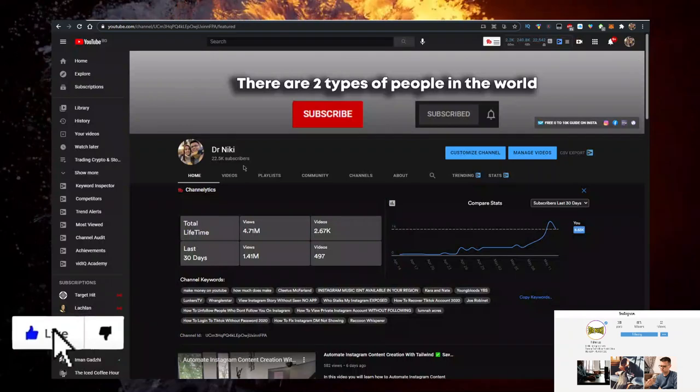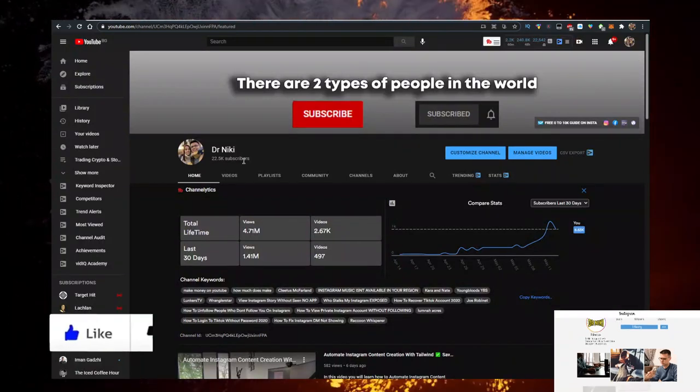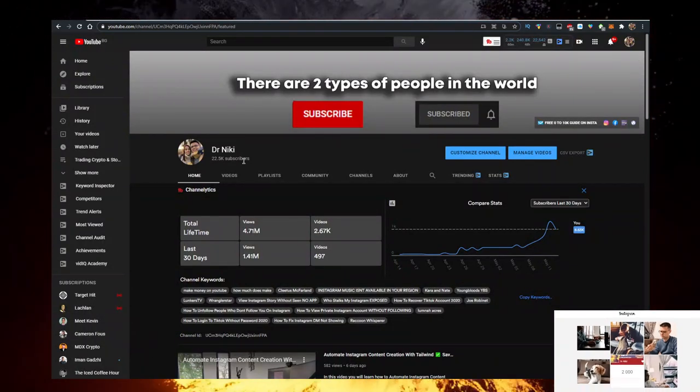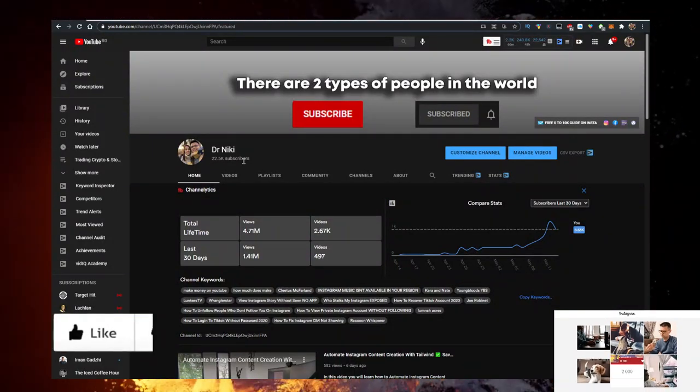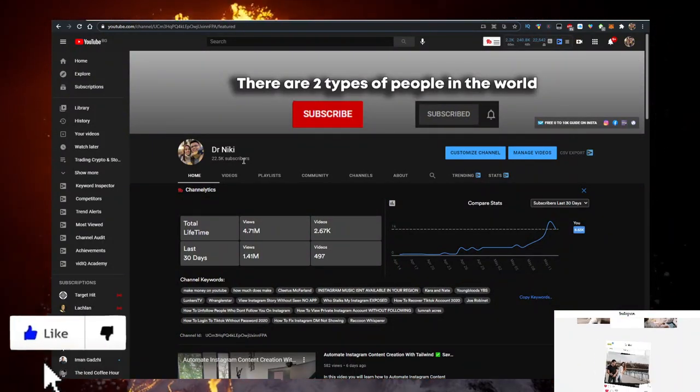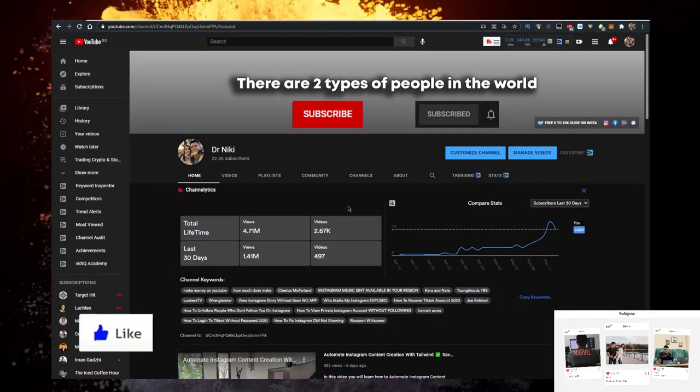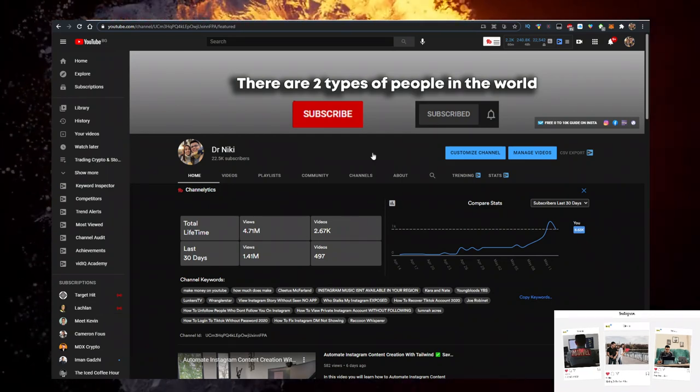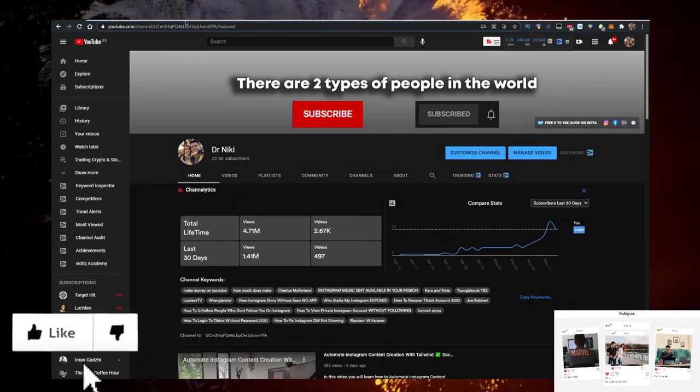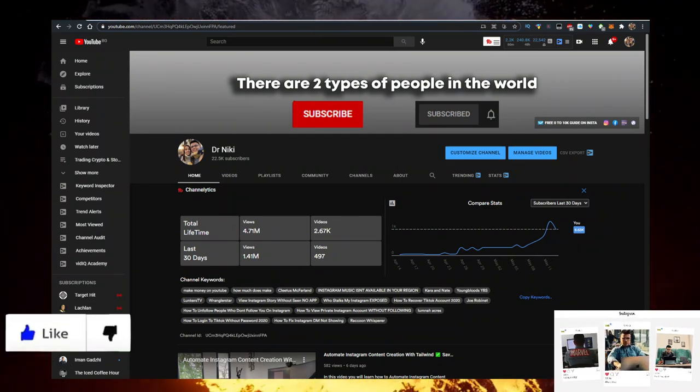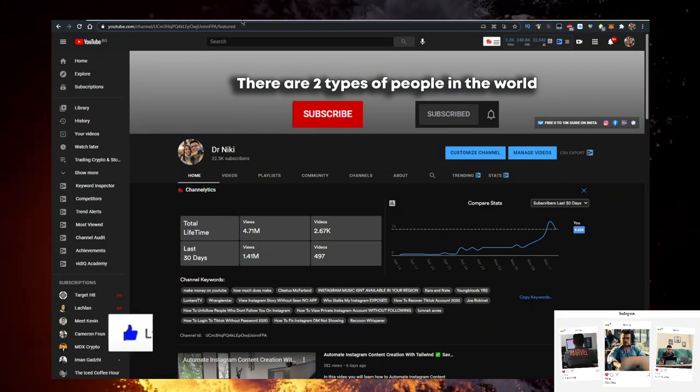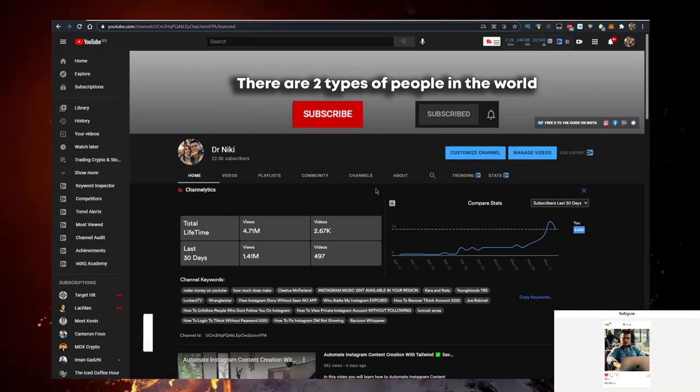But before we start, keep in mind that this video is no financial advice. I'm just a random dude on the internet sharing his opinion. But you should definitely like the video for the algorithm and subscribe if you're new.